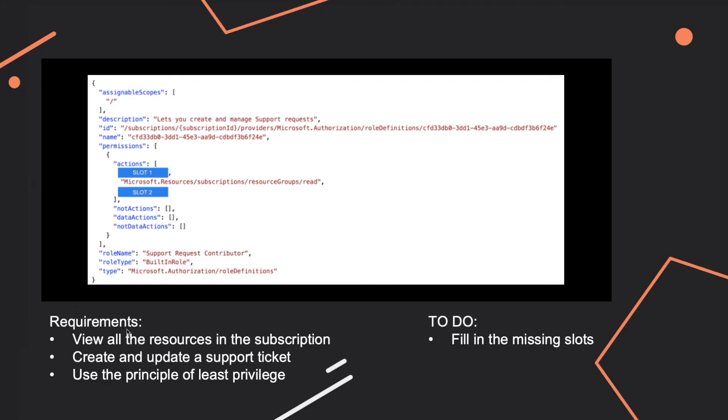So you want your new role to be able to view all the resources and all the resource groups in a subscription, to create and update a support ticket, and of course to use the principle of least privilege.